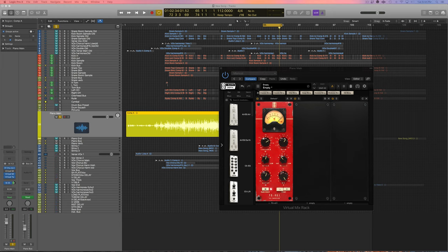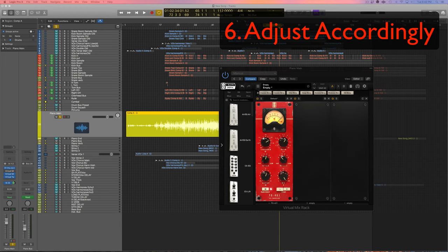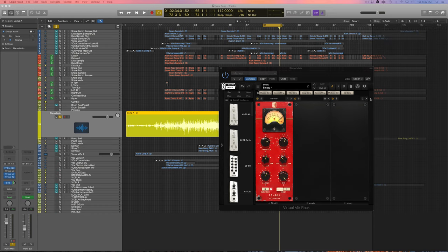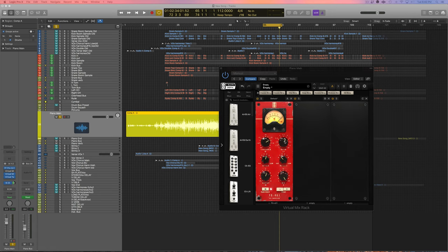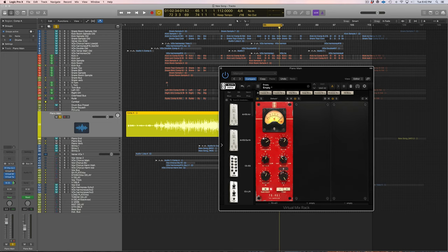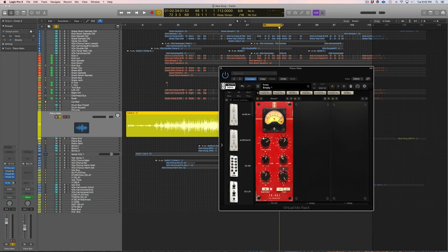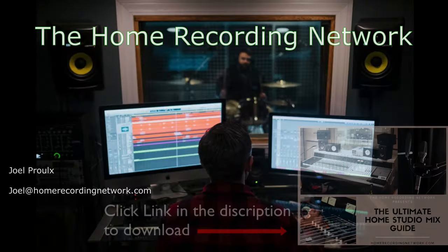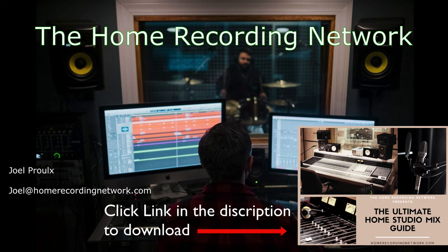So step six would be to adjust accordingly. Say you wanted less compression, you could raise the threshold up or you could even bring the ratio down a bit. Or say you wanted to make it stick out in the mix more, you can make this the fastest release possible. If you wanted to push it back further in the mix you could maybe make this a little bit slower of a release, but I think this sounds great right here.